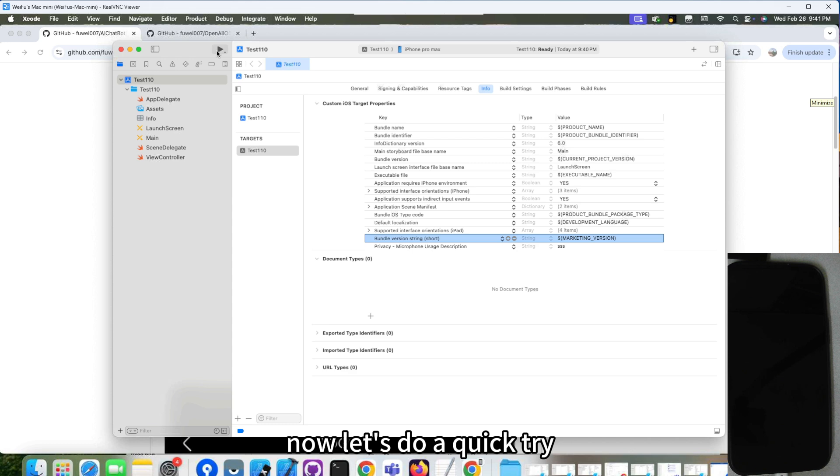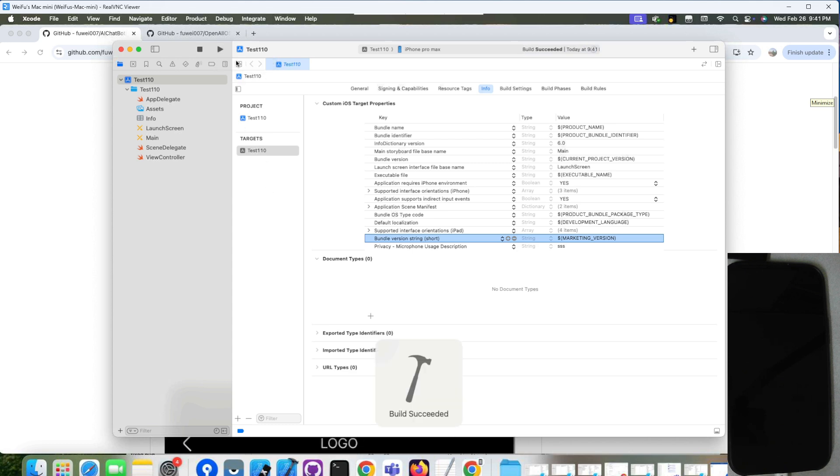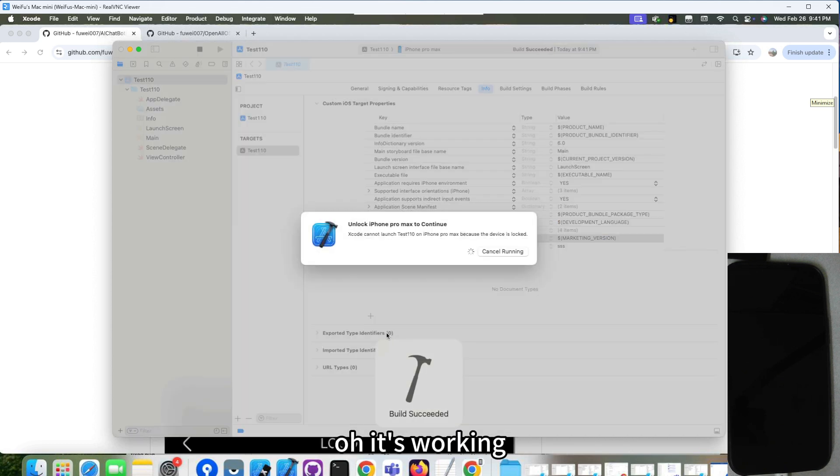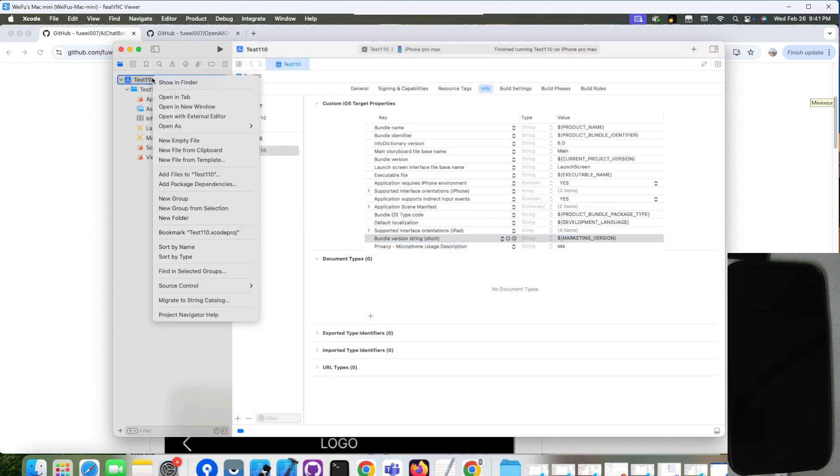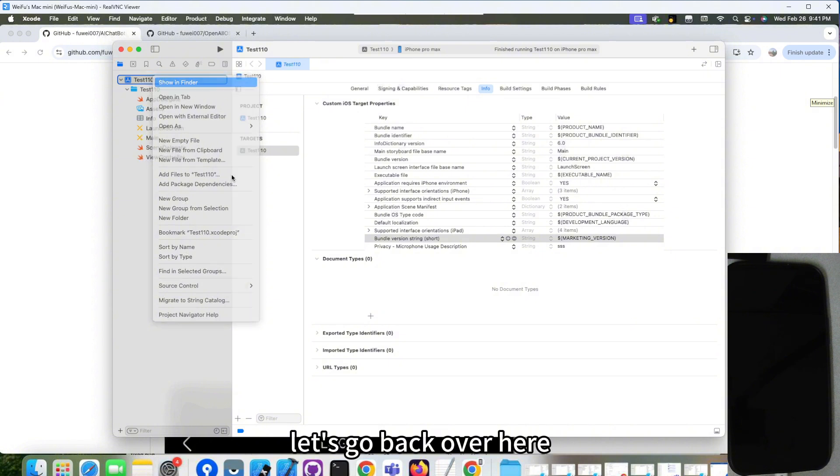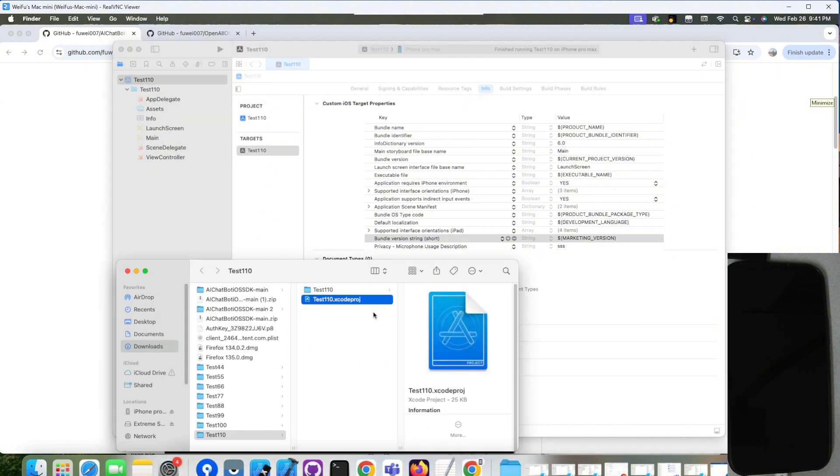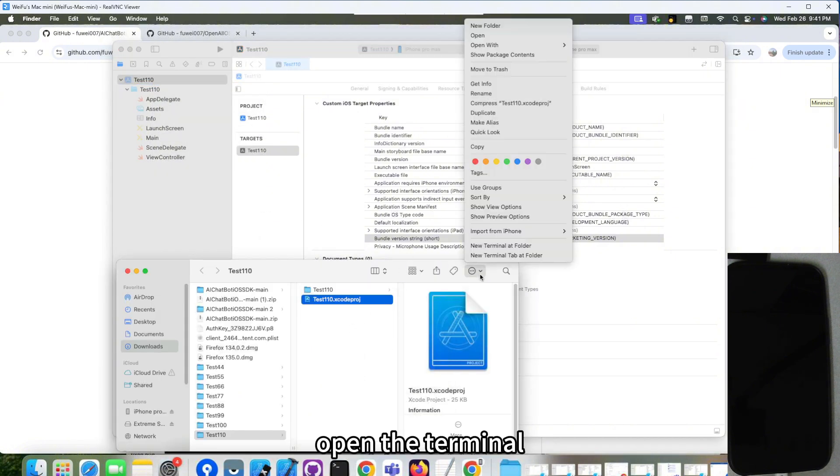Because we don't need to get it uploaded to the app store. Now let's do a quick try. It's working. So now let's set up the CocoaPod. Let's go back over here.